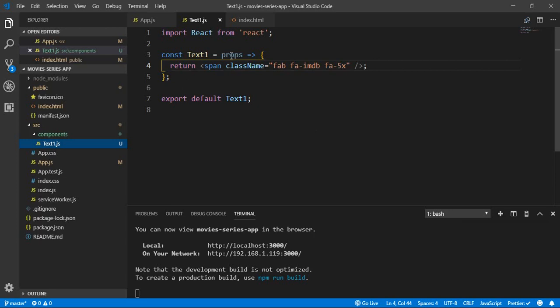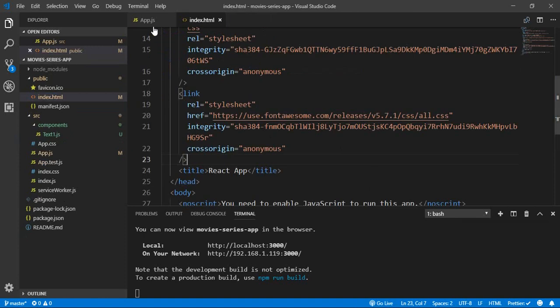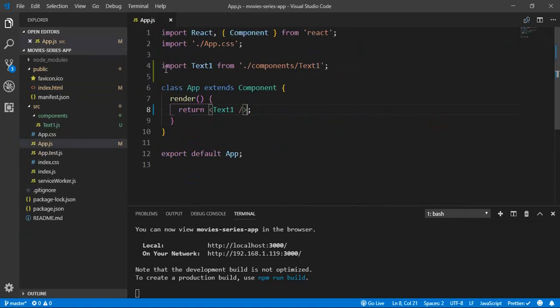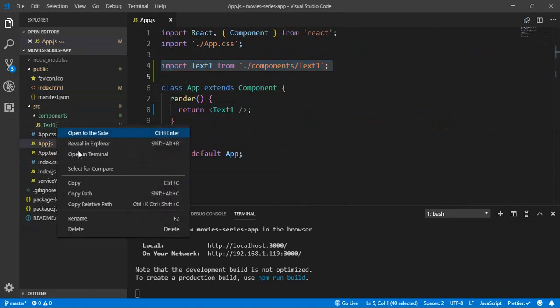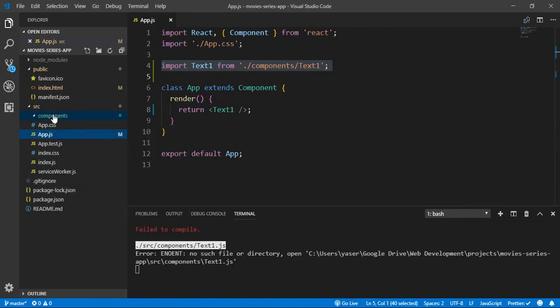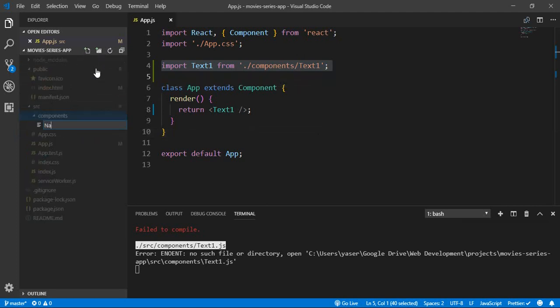It's working perfectly. We imported Bootstrap and Font Awesome successfully. So let's create our first app component. As you remember, we have a navbar at the top and a footer at the bottom. Let's start with the navbar — we need to create a component, so let's delete the test icon and create a new component inside our components folder called Navbar.js.